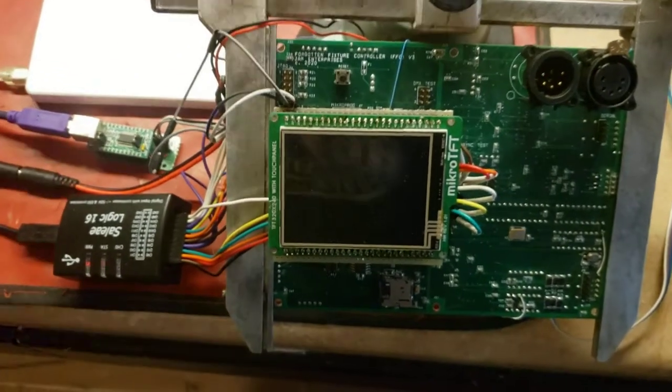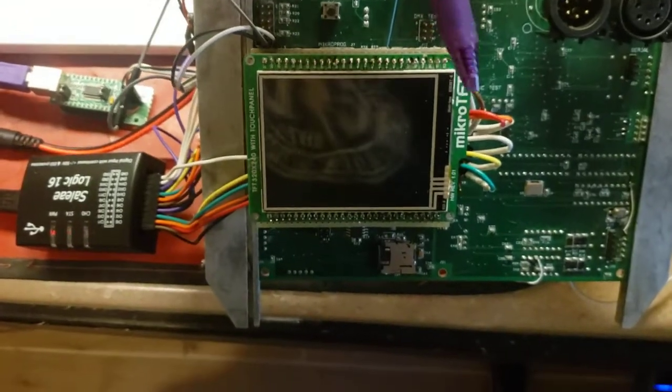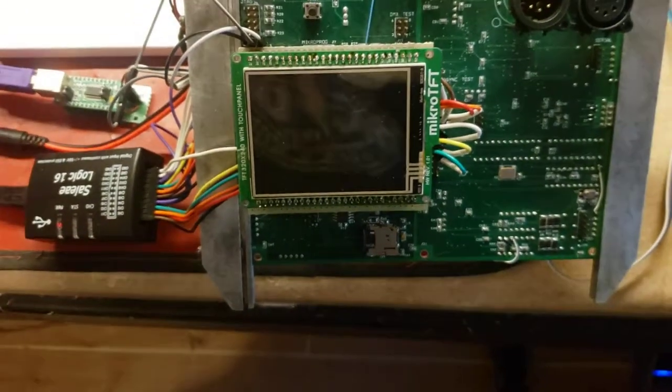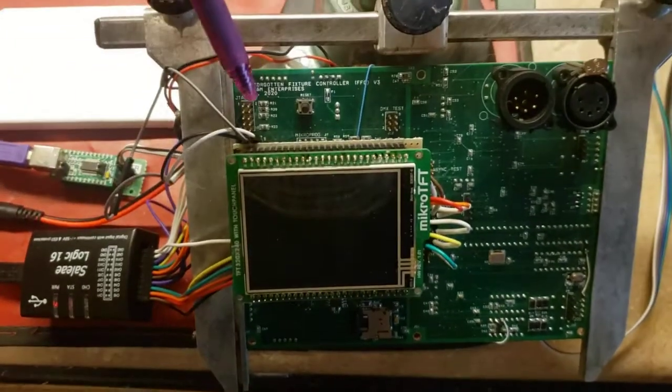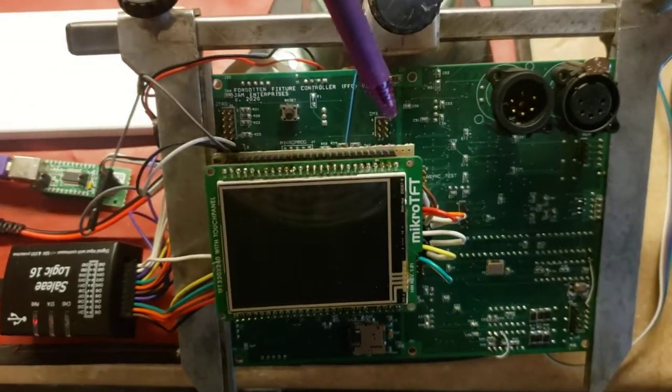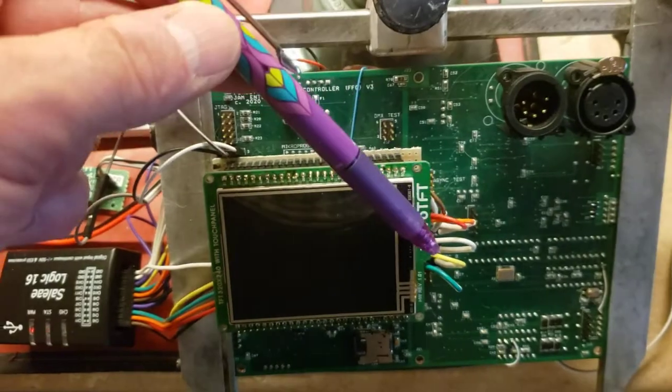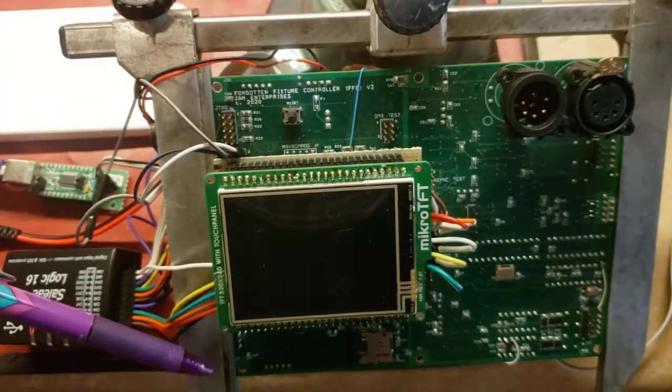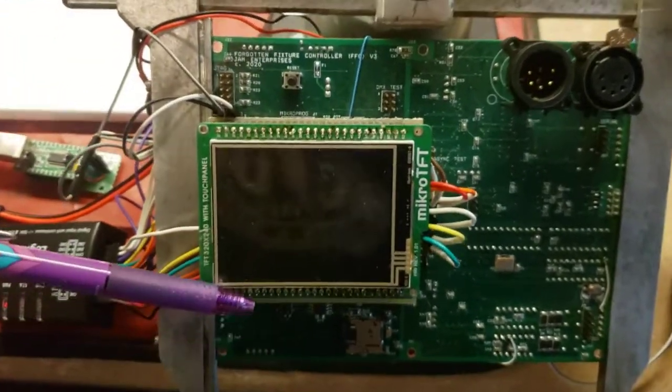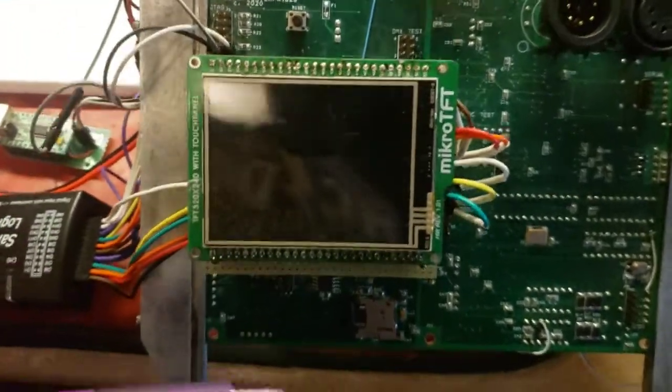We have a touchscreen display. We have a bunch of test points for debugging that will not be in the finished version.